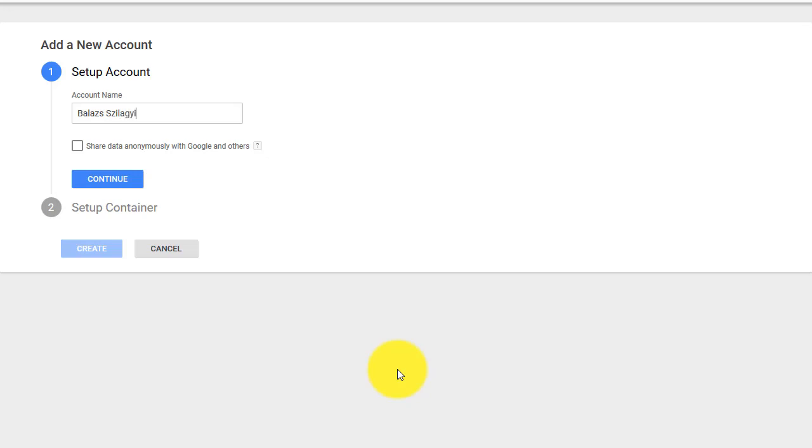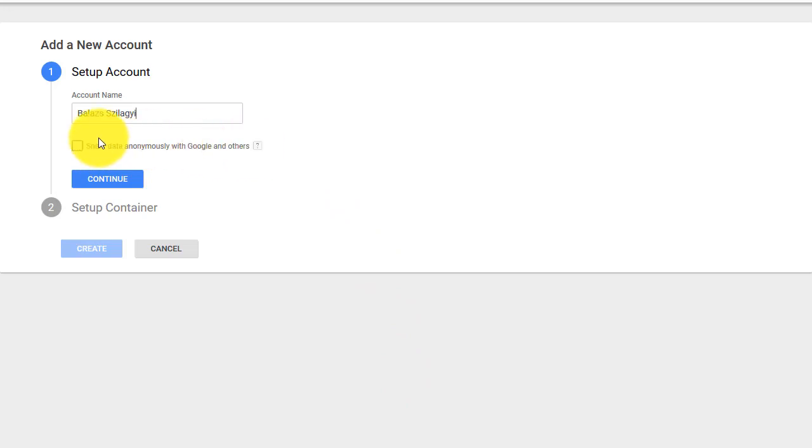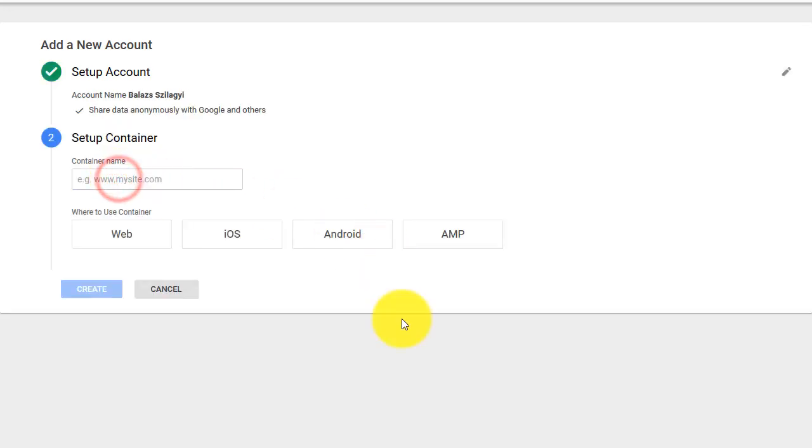That's my name and you can choose whether you want to share your data with Google. This is an anonymous share so basically they can evaluate how people use it. I'm fine with that. Then click continue.